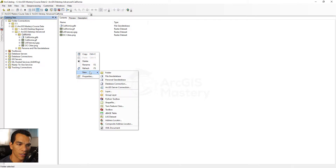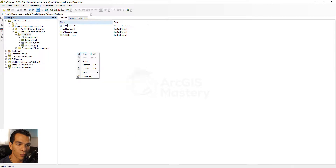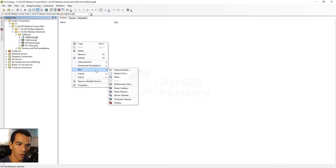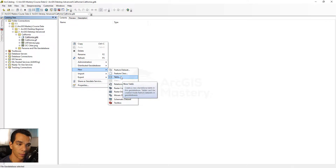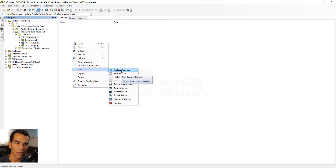As you can see in the folder options you have limited choices like shapefile, layer, and toolbox. But when you go inside the geodatabase you have many different options: a feature class, a feature dataset, a raster catalog, a relationship class, a table, and many others. The feature dataset is mainly used to group feature classes that share the same spatial reference.